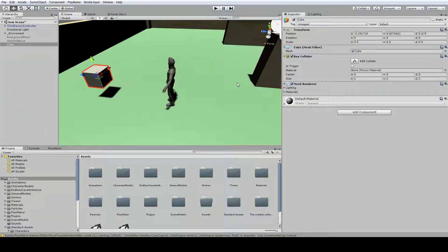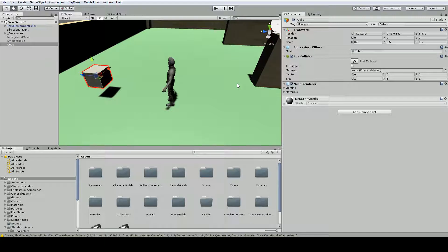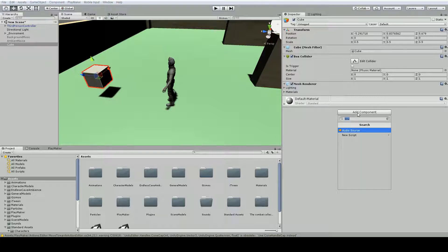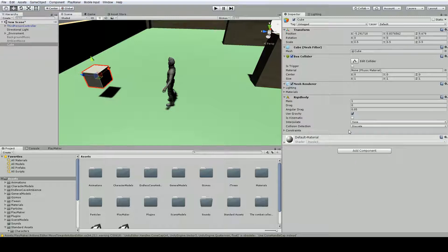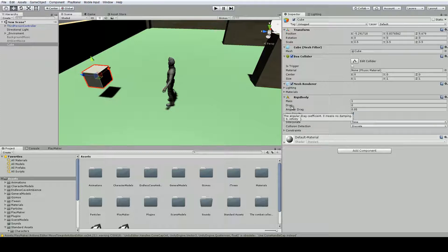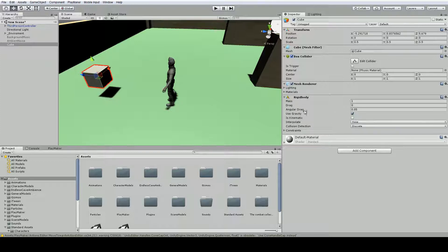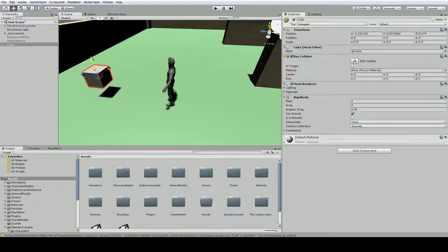If we want physics to apply to this box, we need to apply some sort of weight or gravity or something to it. In Unity, this is called a rigid body. So we're going to add a component and type rigid body. This is going to add a rigid body component. The mass is one, the drag is zero, and it can have an angular drag. We want it to use gravity, so let's put this up here.